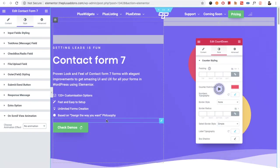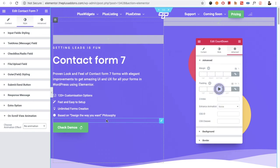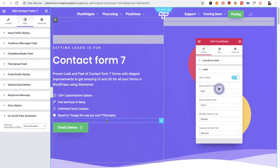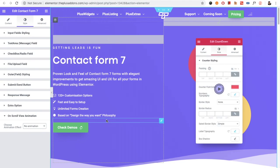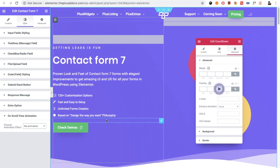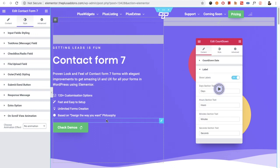Those are all the options for the Contact Form 7 widget. If you have any questions, write to us in the comment box below. Subscribe to our channel for more video tutorials, and check all related links in the description below. Thanks for watching, and keep crafting amazing websites — see you in the next video!